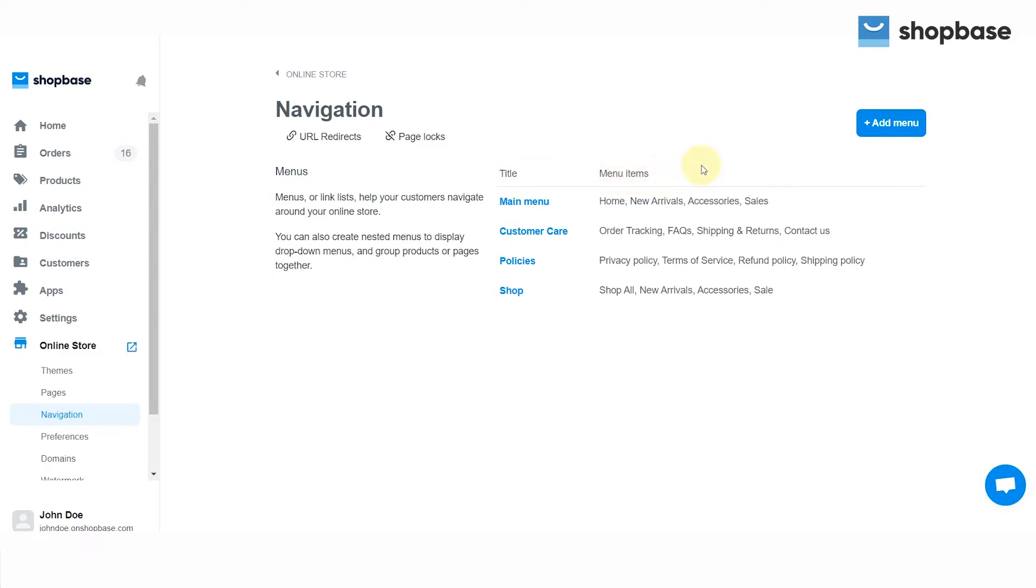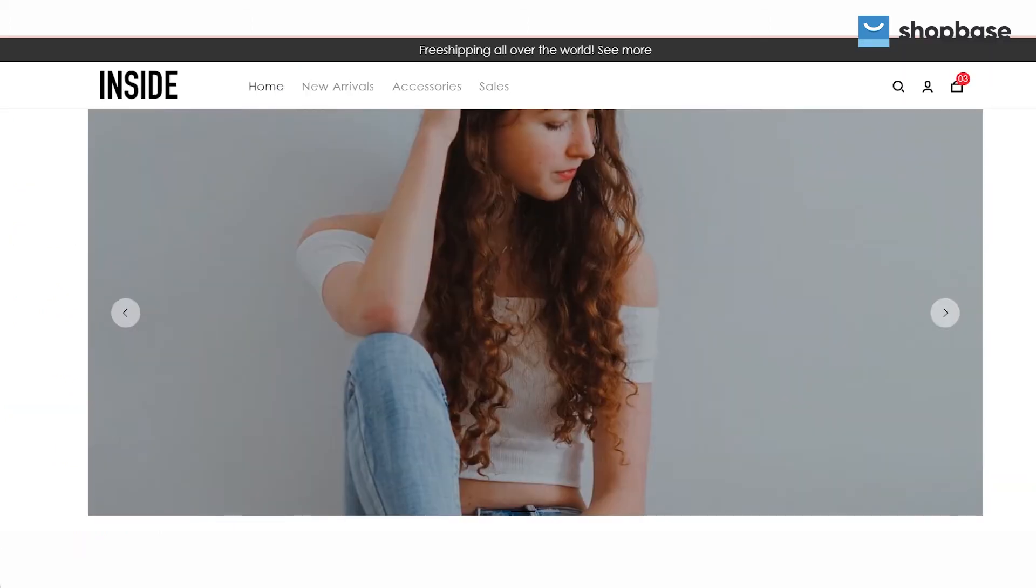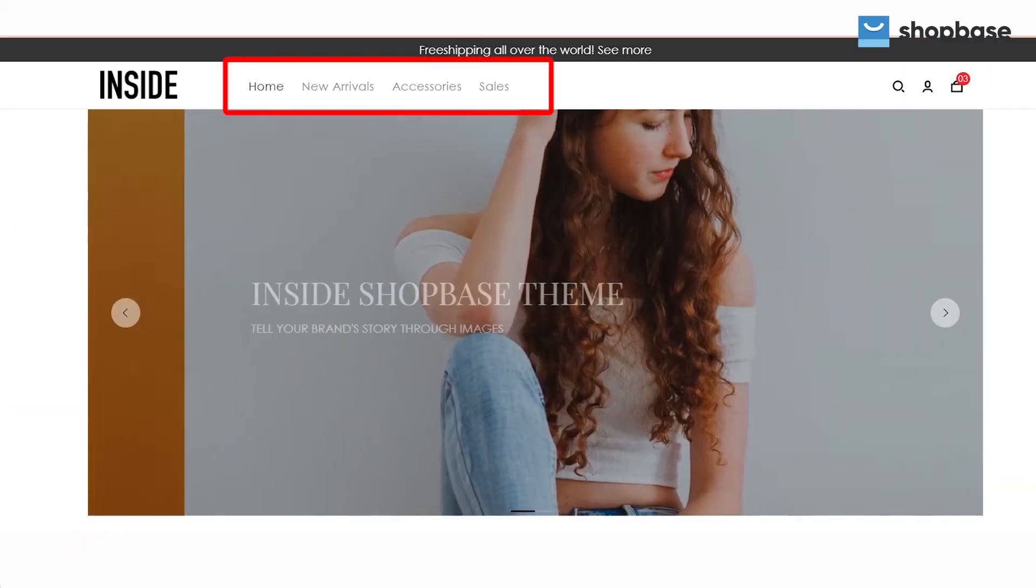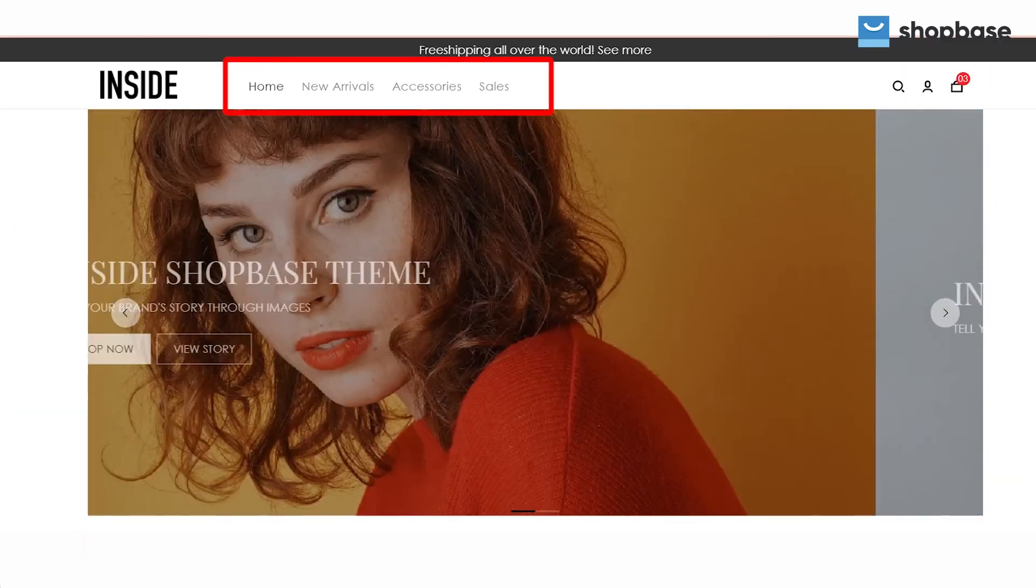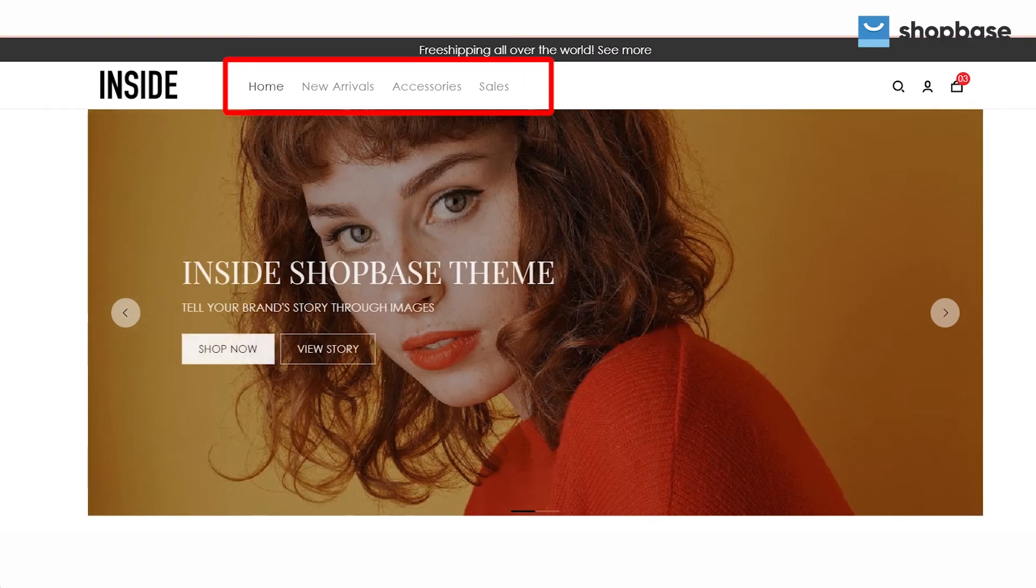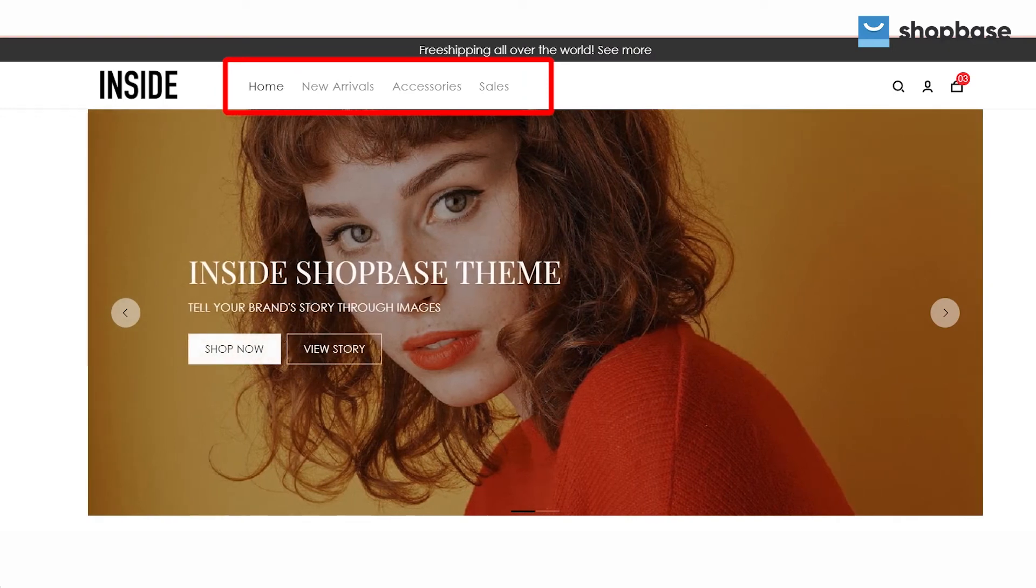Shopbase automatically creates the main menu and other footer menus such as Shop, Customer Care, or Policies, depending on your type of store. The main menu displays at the top of every page, while other menus show up at the bottom of every page.